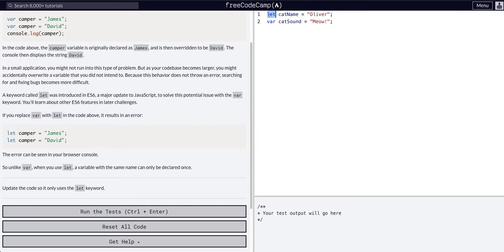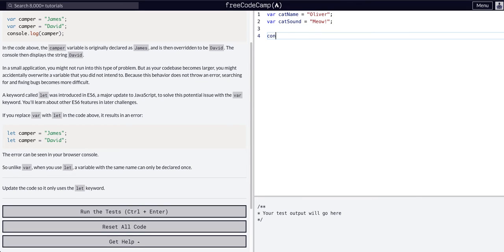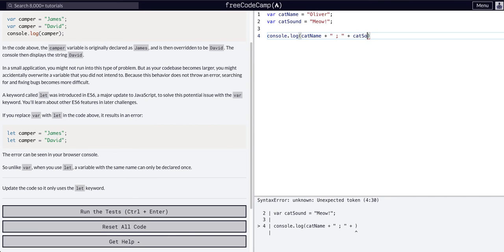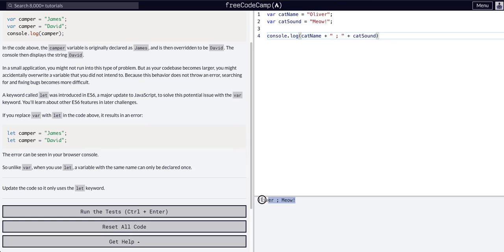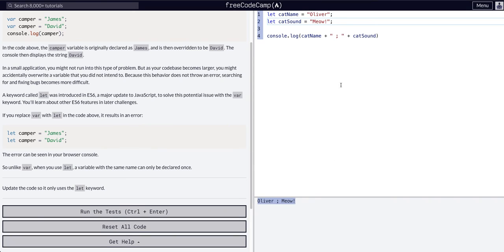We're going to say let, copy, let, let. Now these operate the exact same. If we change these back and console.log the cat name — we have 'oliver' and 'meow'. And then if we change these to let and let, we have the exact same thing because they operate pretty interchangeably.